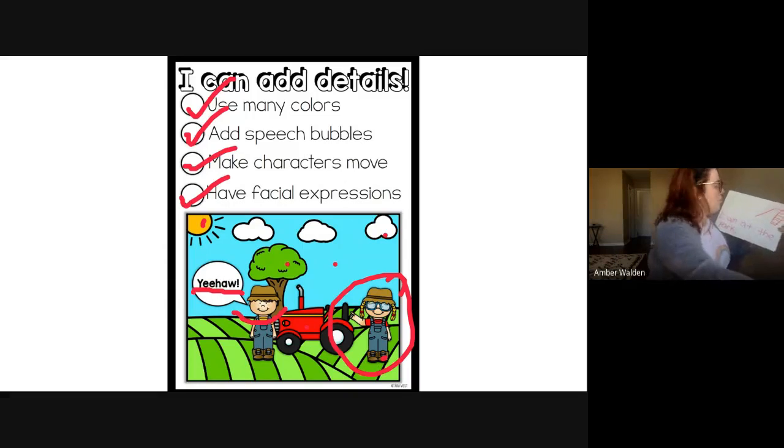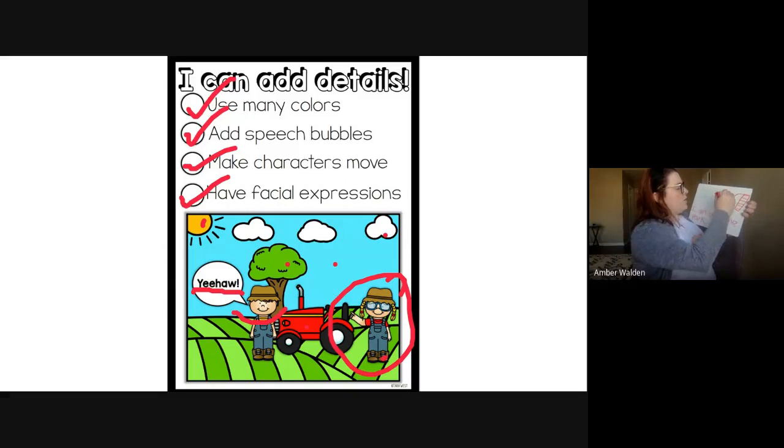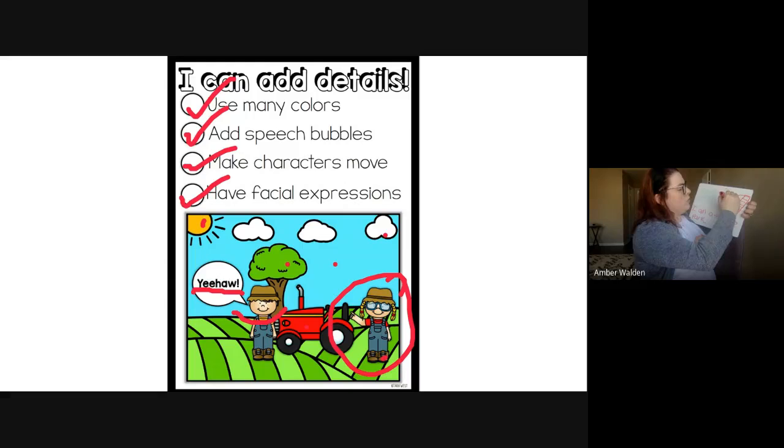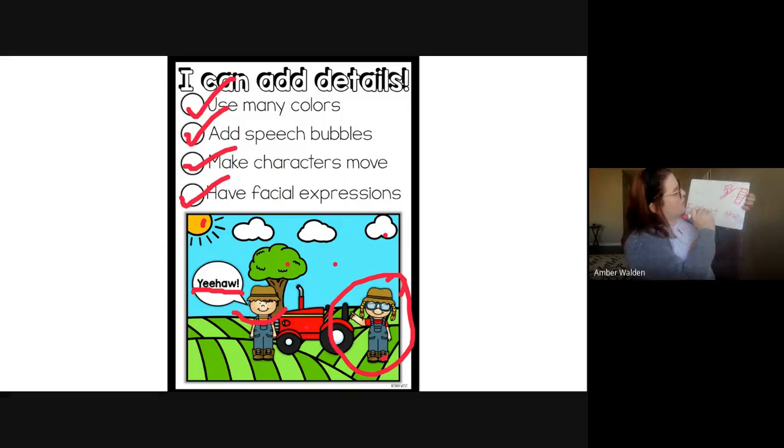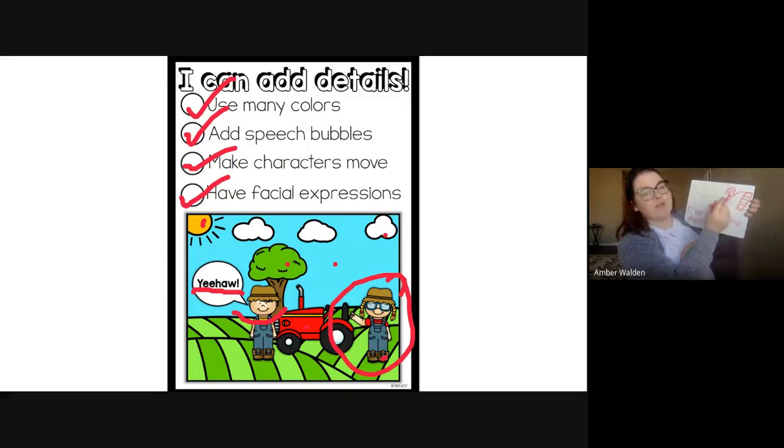I'm going to draw me. So I'm going to be going down the slide. So I'm showing movement because I am doing something. I am going down the slide. I'm going, woo. I'm going to make a facial expression to show that I'm happy. So I've got movement.